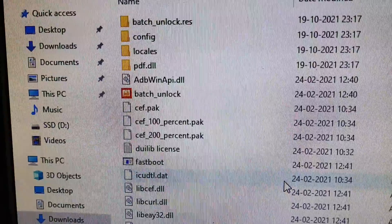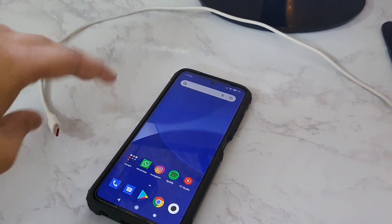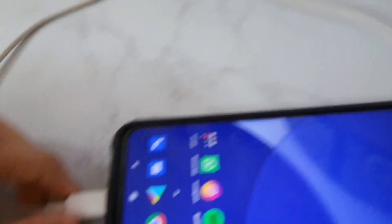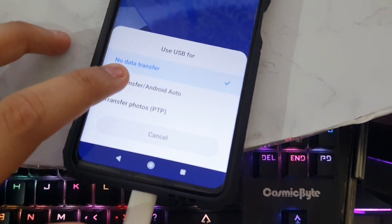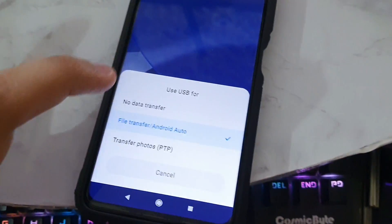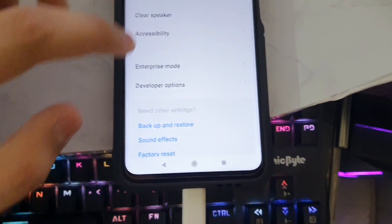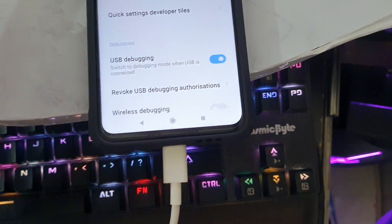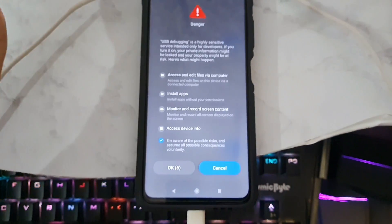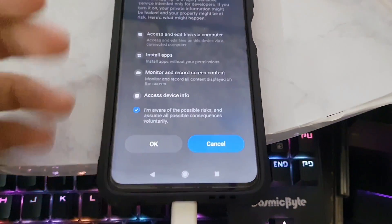Before unlocking, connect your smartphone to the PC. When prompted, select File Transfer mode. Then go to Settings, Additional Settings, Developer Options, and enable USB Debugging — this is very important; without it the bootloader will not unlock. Tap OK after reading the prompt. USB Debugging is now on and the phone is recognized.